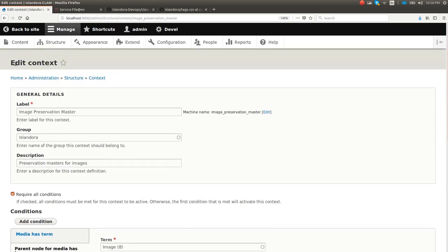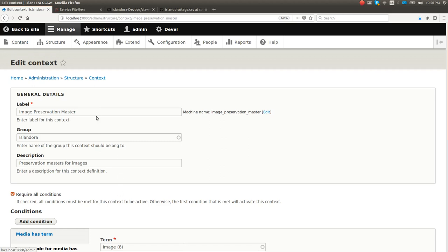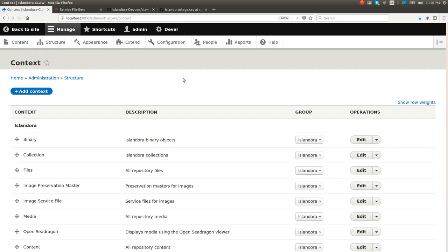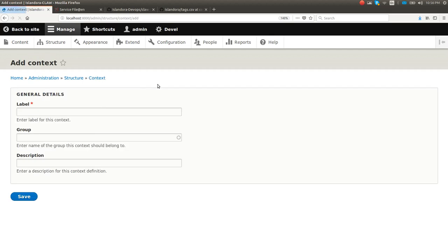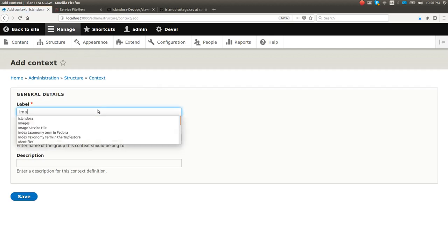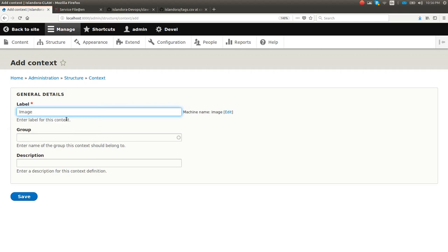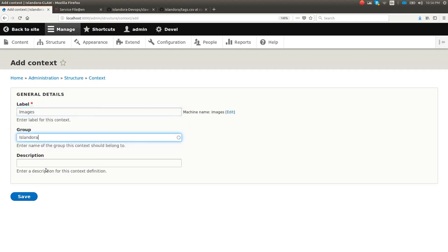You can do things like switch the display like we were doing before with large images. You can swap out forms to show someone with less permissions a more restricted view of a form. You can change themes. Actually that's a pretty good example. So let's change themes. We're going to make our own context here just to show you this is totally doable. Let's just do one for images, all images. What we're going to do is we're going to just change the theme anytime you look at an image.